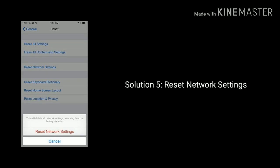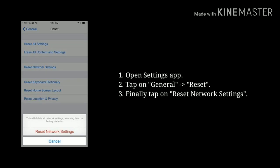Solution 5: Reset network settings. First go to the Settings app, then tap on General, next tap Reset, finally tap on Reset Network Settings. Again tap Reset Network Settings to confirm.